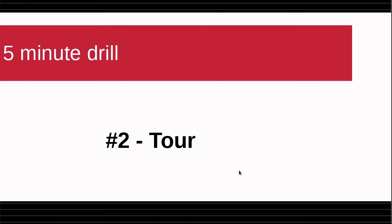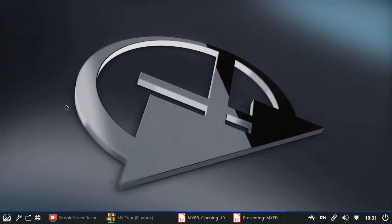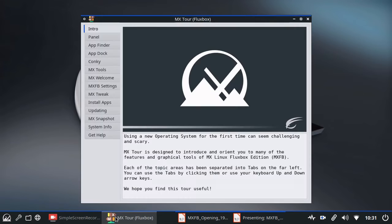Okay, let's take a quick look at, I called it Tour, but the two fastest ways to get an overview of MX Fluxbox in general, MX 23 Fluxbox. The first is called MX Tour. You can get to it a lot of ways. We'll look at that when we look at menus. But I already have it open.